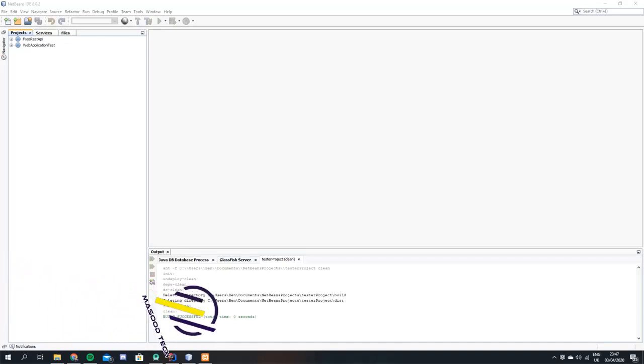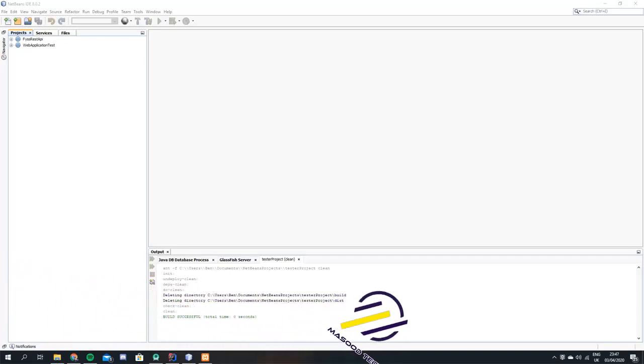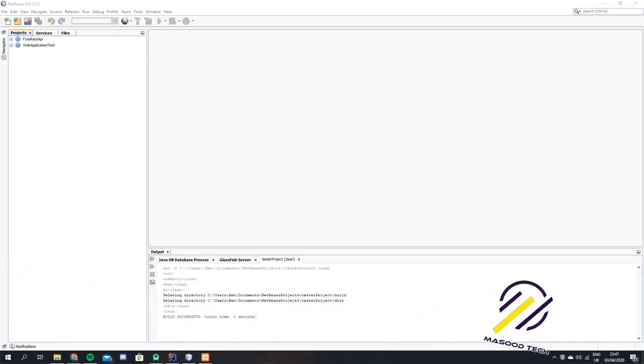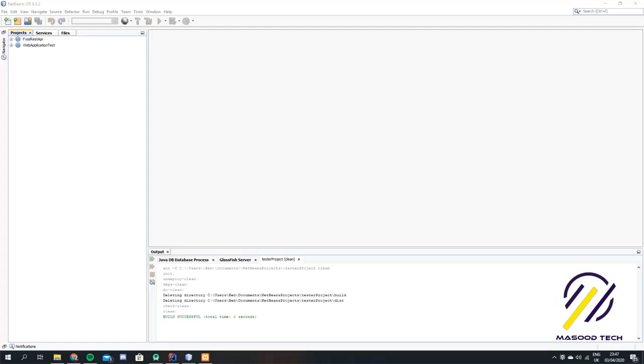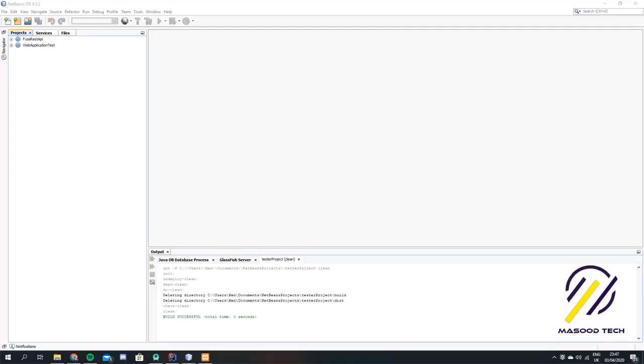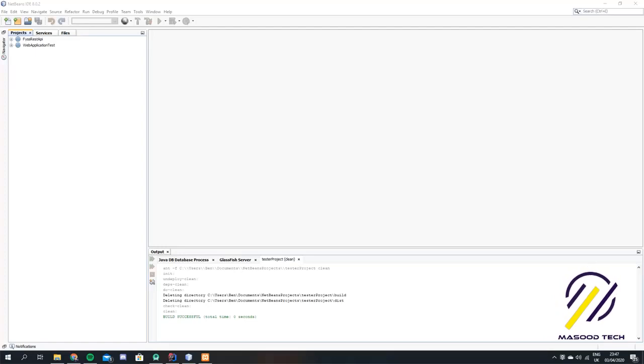Hi guys, today I'm going to show you how to set up a RESTful web service. I'm going to be using GlassFish and NetBeans, so I'm going to be coding in Java today.